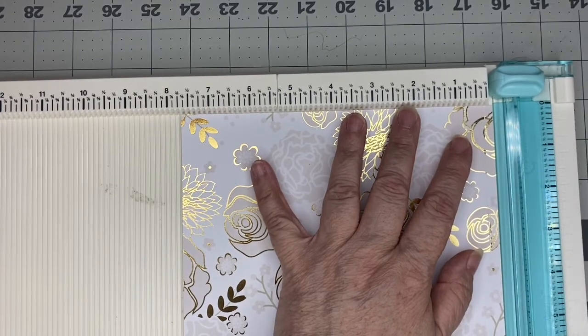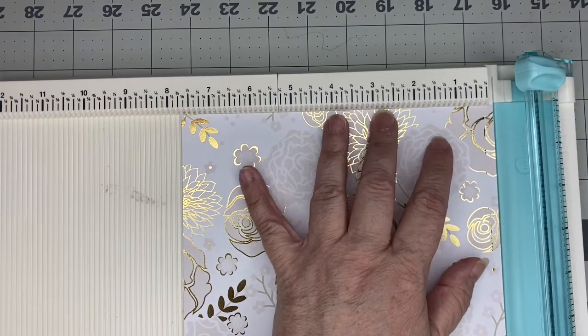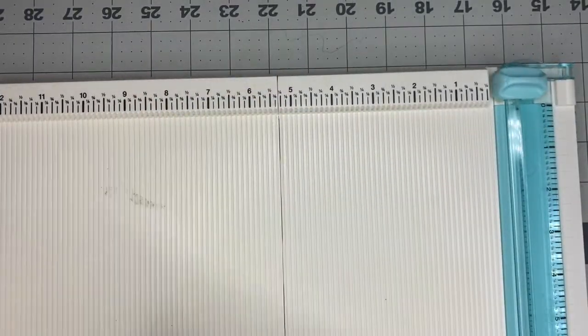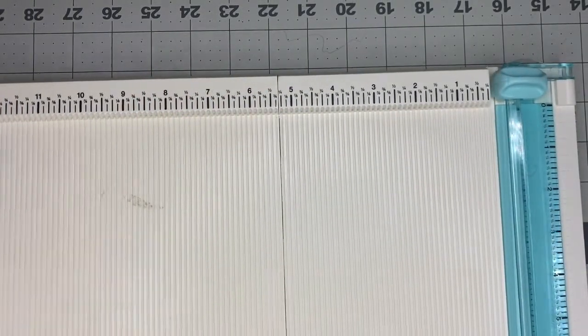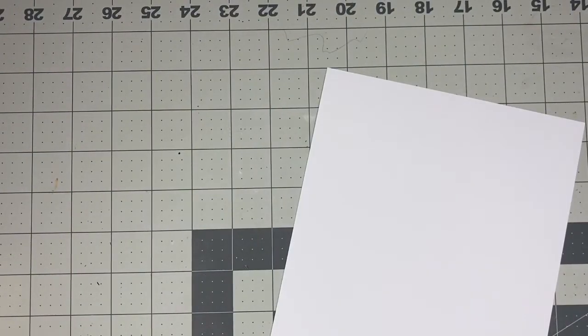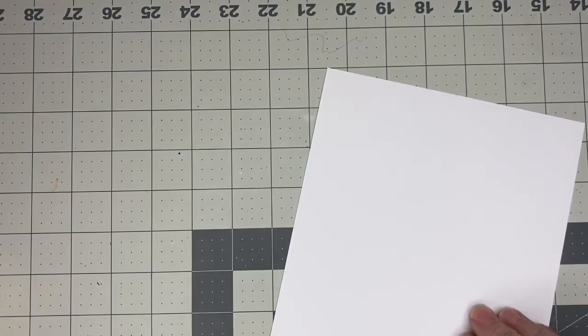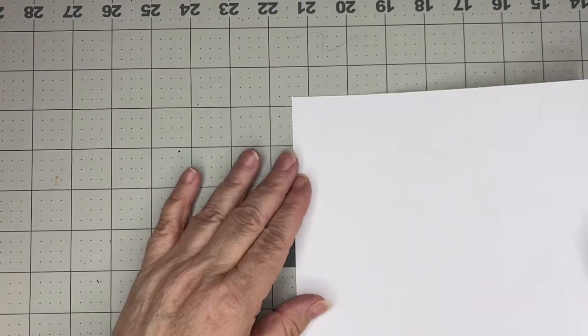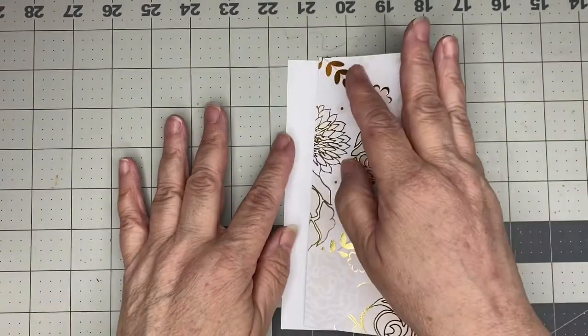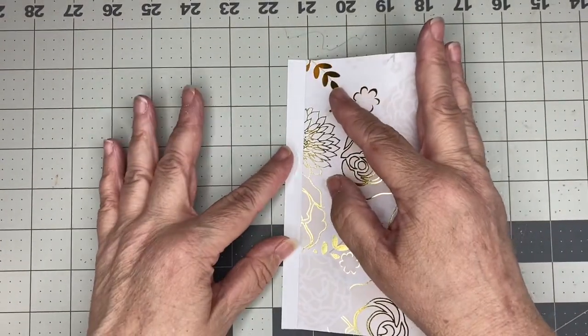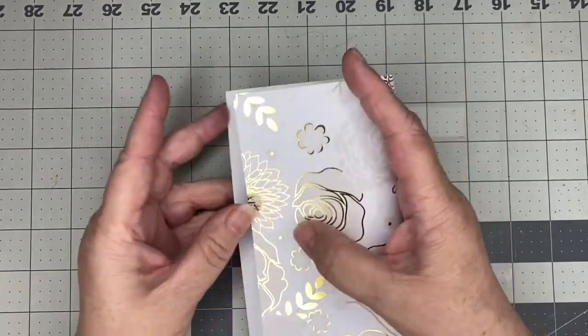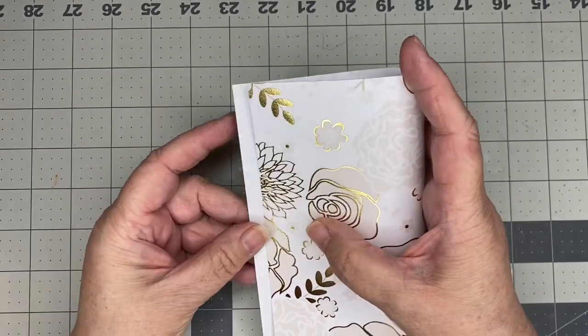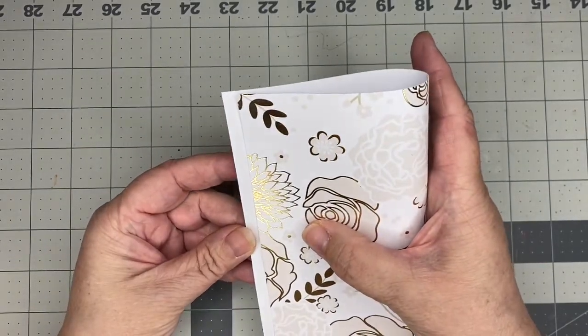Then what I'll do next is I'm going to go ahead and fold this page up to the score line. So it will be folded in half but leaving a little bit of paper at the top which should measure one fourth of an inch that we're going to use for our tab that we're going to put the label on to say what it is.